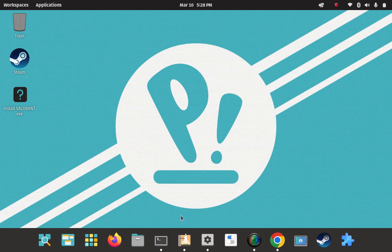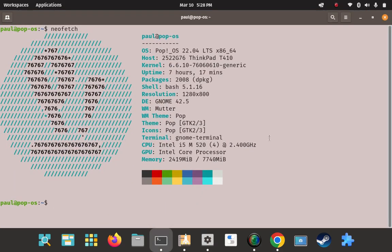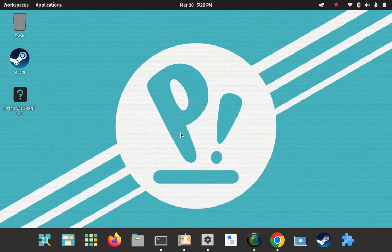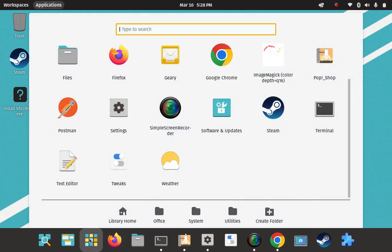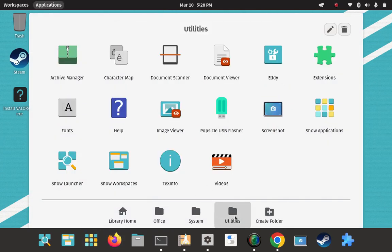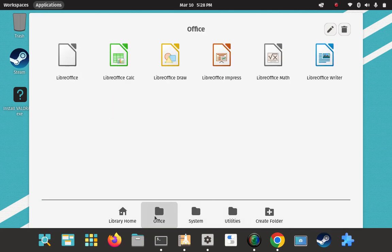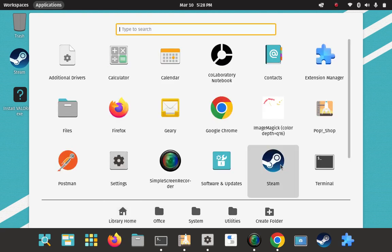Here's my Pop installation and here's my Neofetch so you can see that I'm actually in a Pop session. I'm going to install OBS Studio on Pop 22.04. Let me just show you that I don't already have it installed — when we're done it'll be installed so we can see that the installation process actually worked.